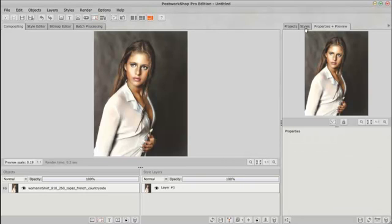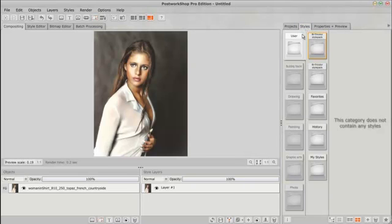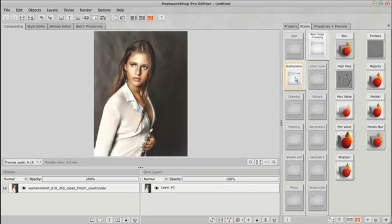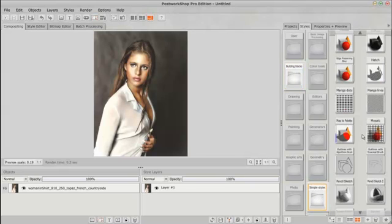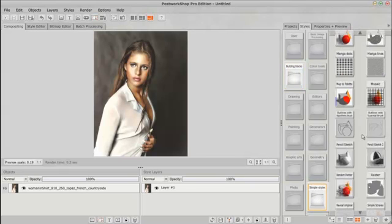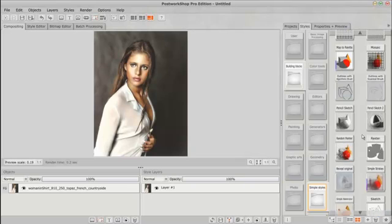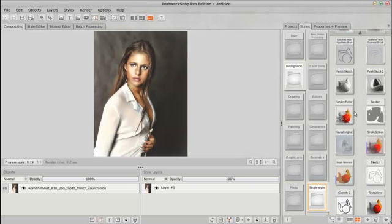Now, another thing I wanted to show you is under your user, we have building blocks and we're going to try out some of these styles here. Now, I'm starting to think of styles sort of like Photoshop actions, so it's helping me to understand it just a little bit more.